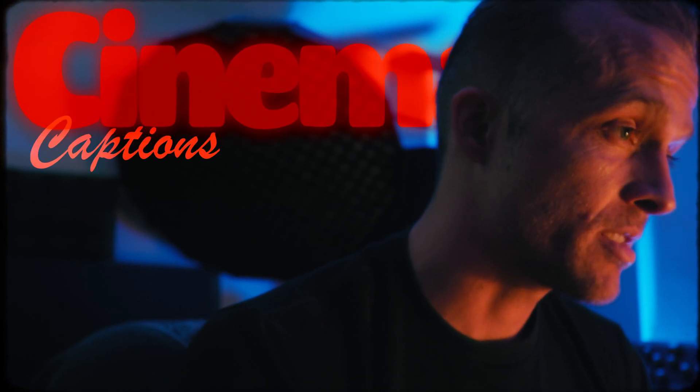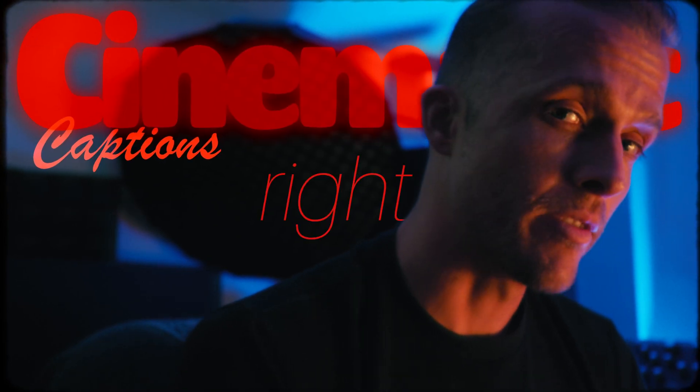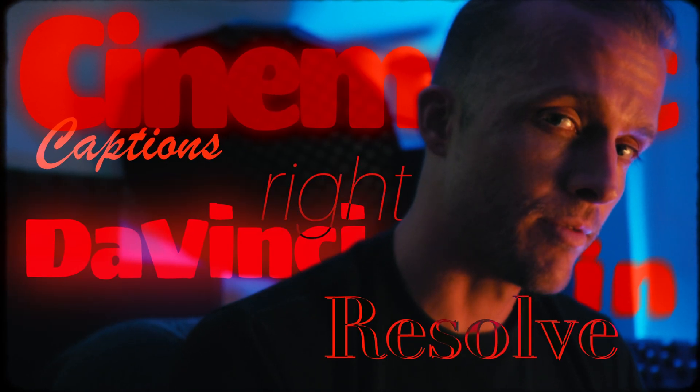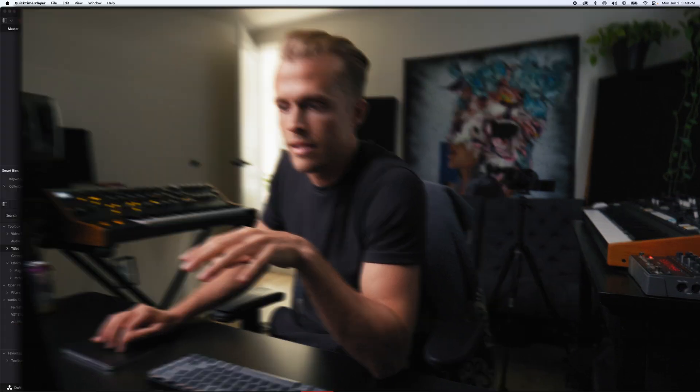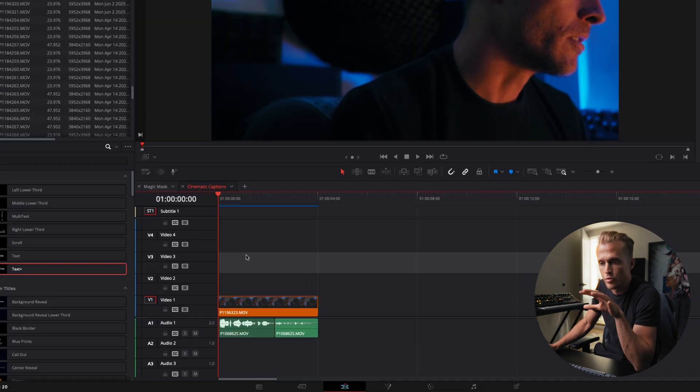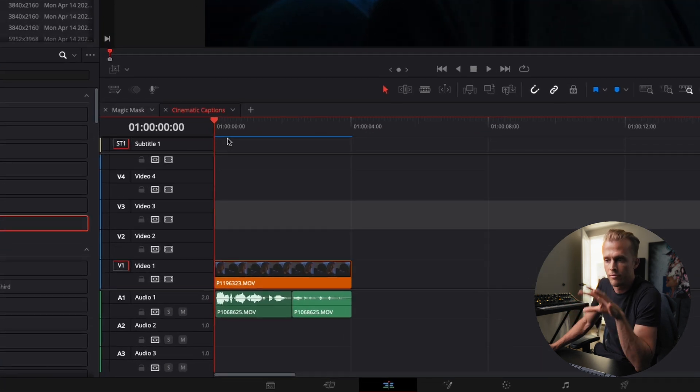Here is how to create cinematic captions right in DaVinci Resolve. I have my video here in the timeline. It's the same clip you just saw.